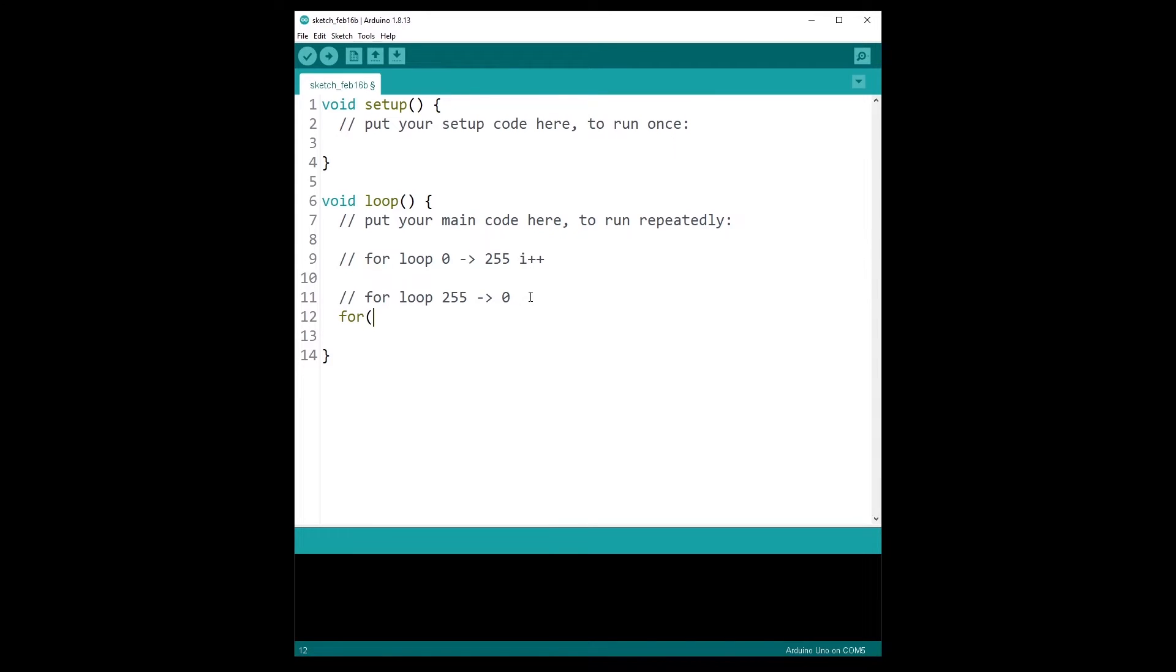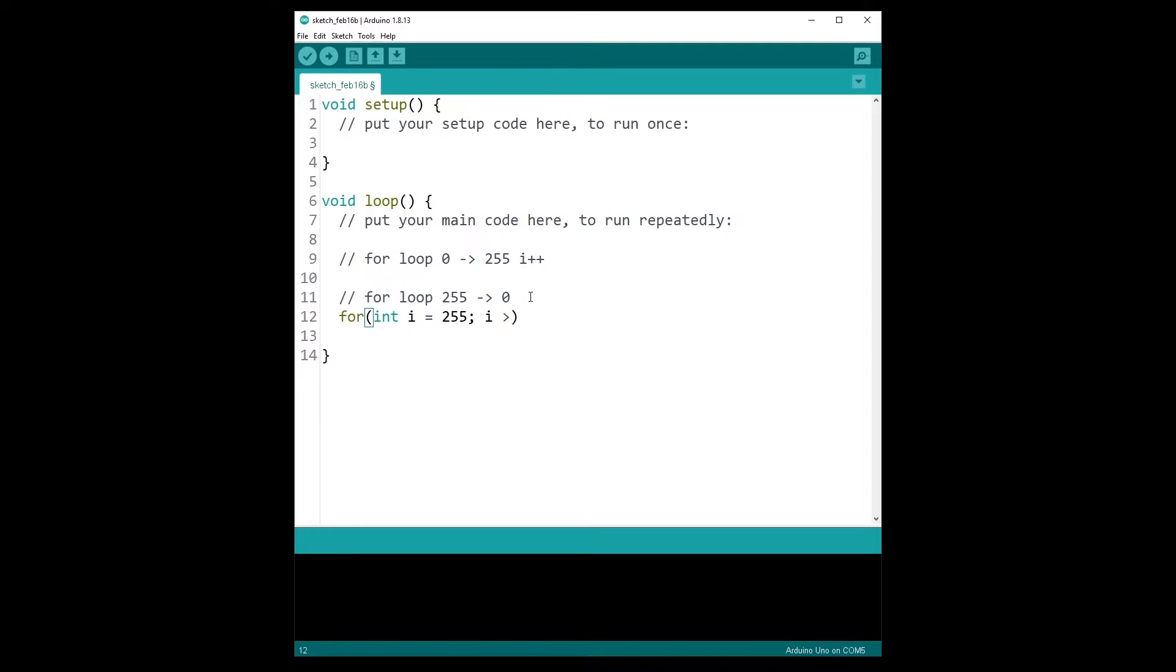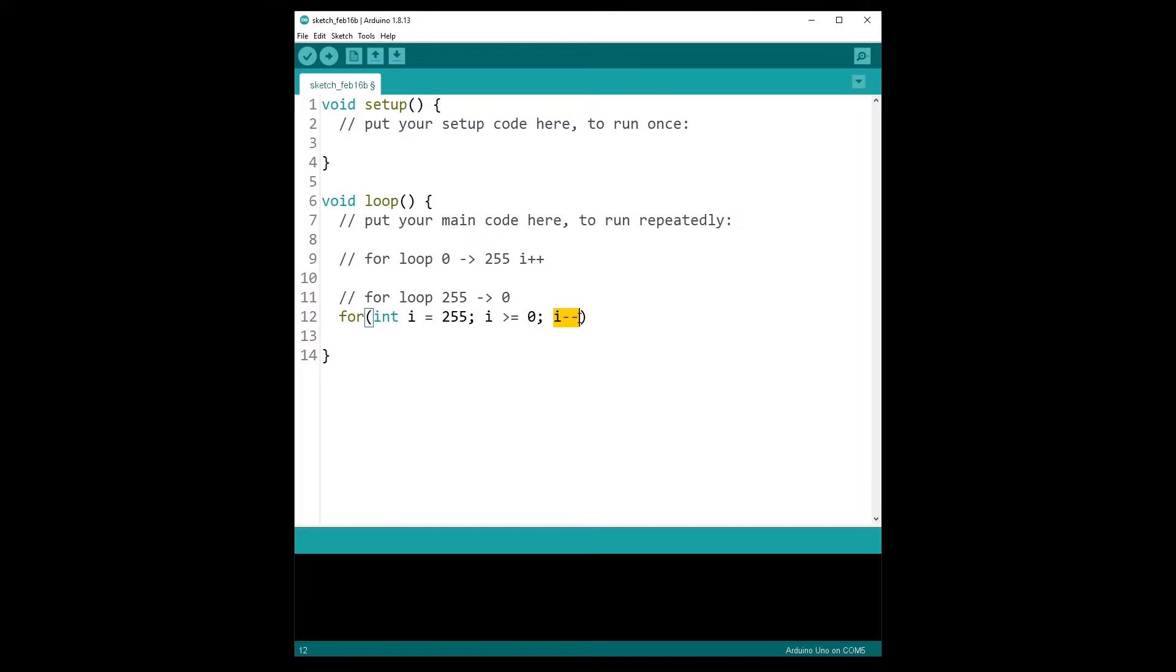So you will have your for loop and then you start the index. Instead of starting at 0, you will start at 255. And then the condition so that the loop can continue is simply that the index is greater or equal than 0. And finally, what we're going to do with the index is not i++, but i minus minus. i++ means you add 1 to i. i minus minus means you decrease i by 1. So we start at 255 and then 254, all the way down to 0 and then stop.